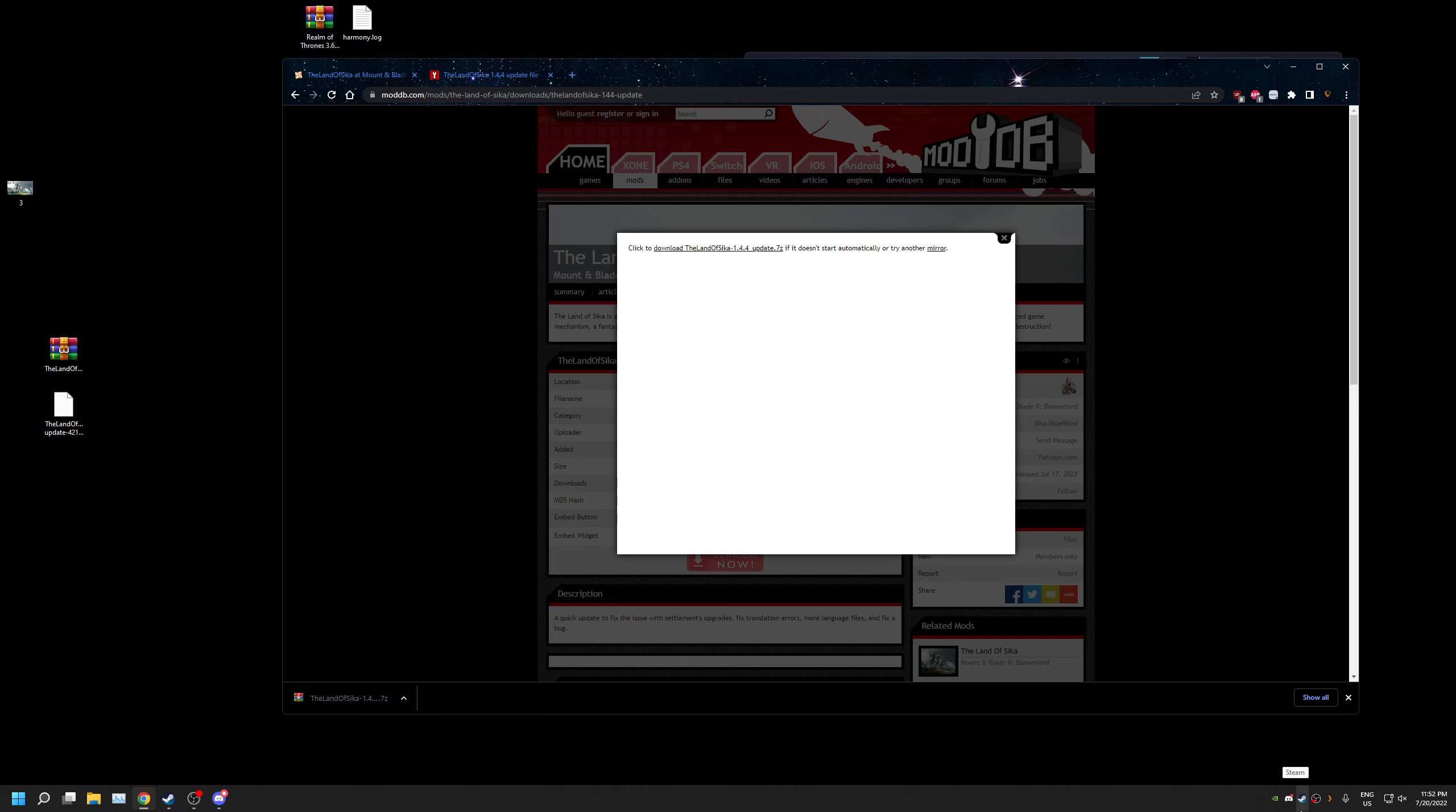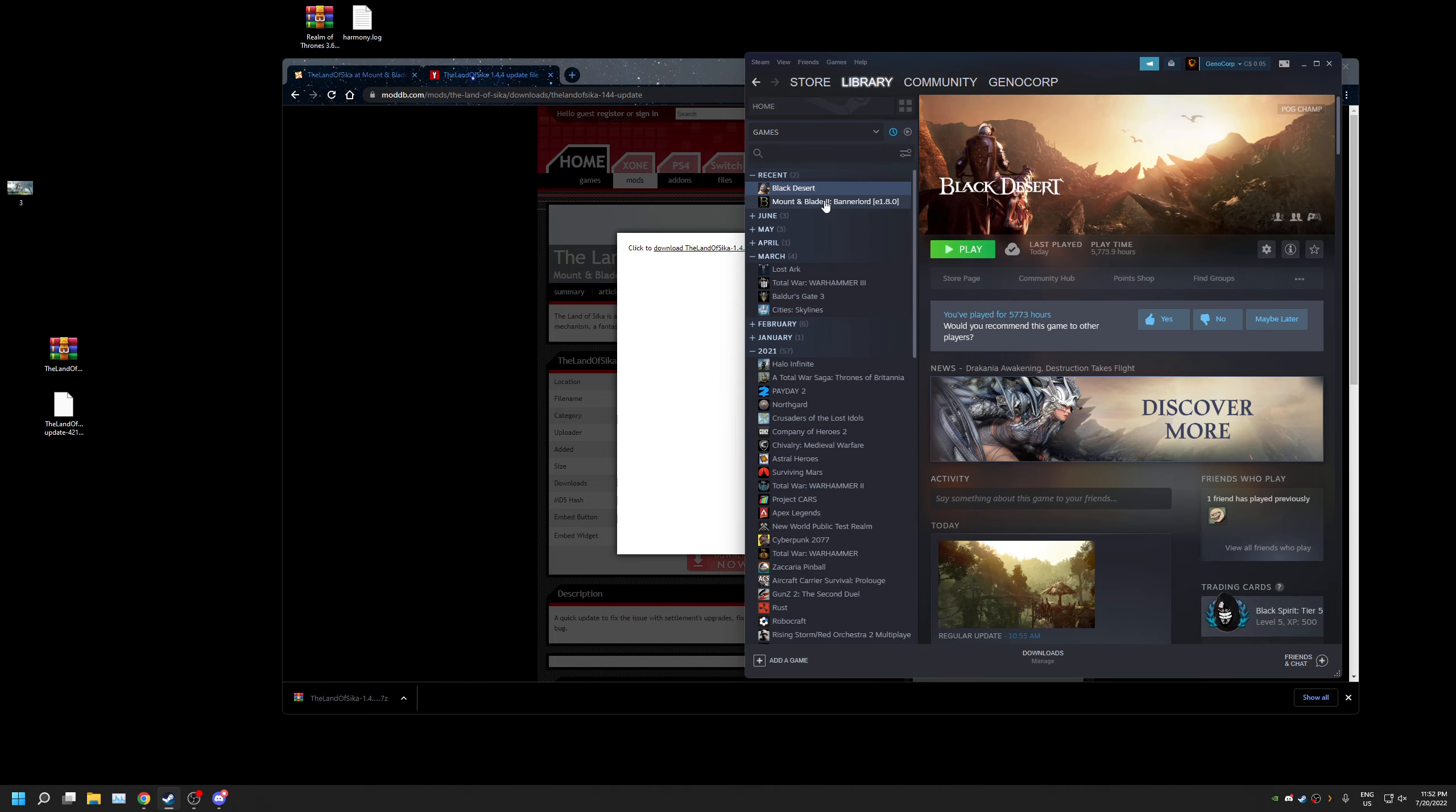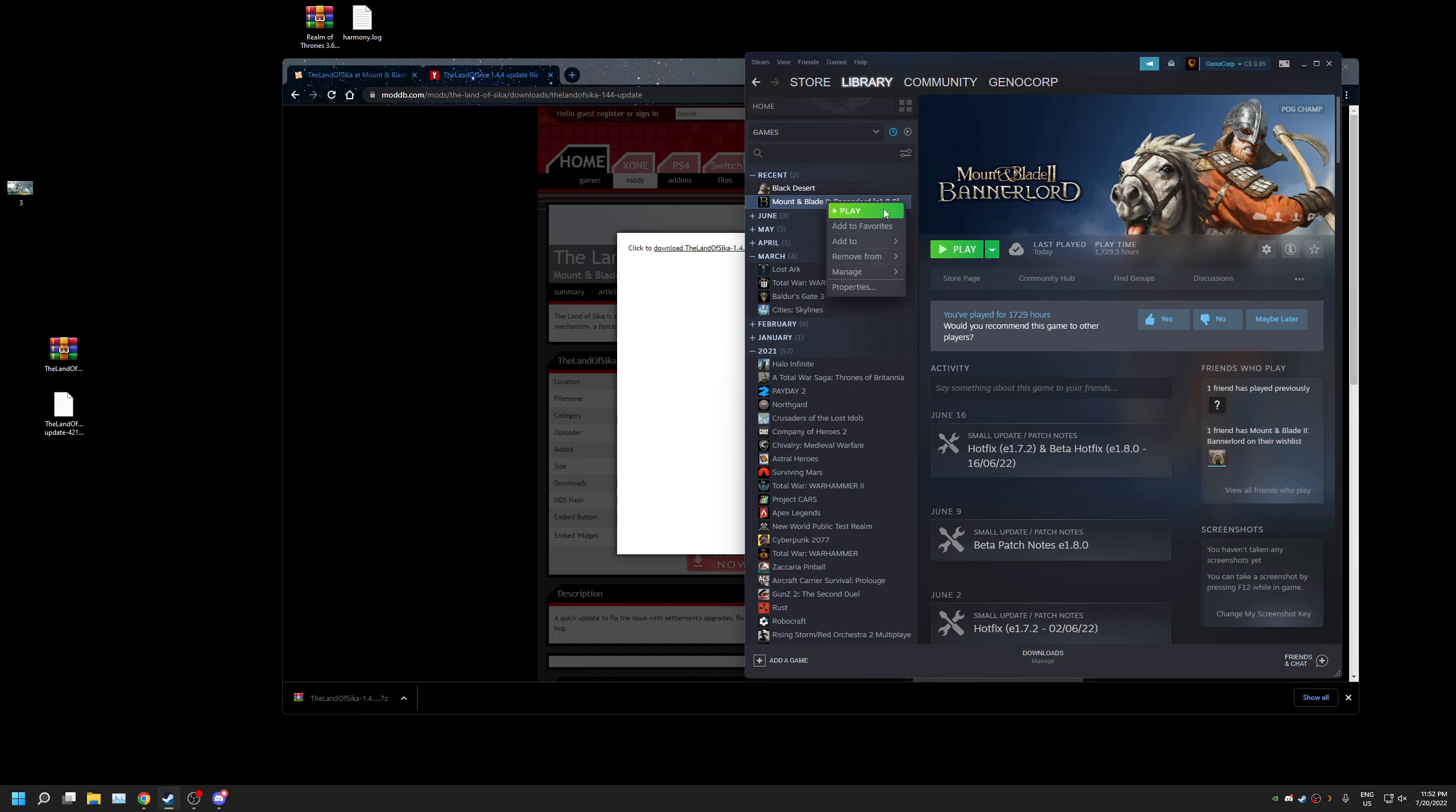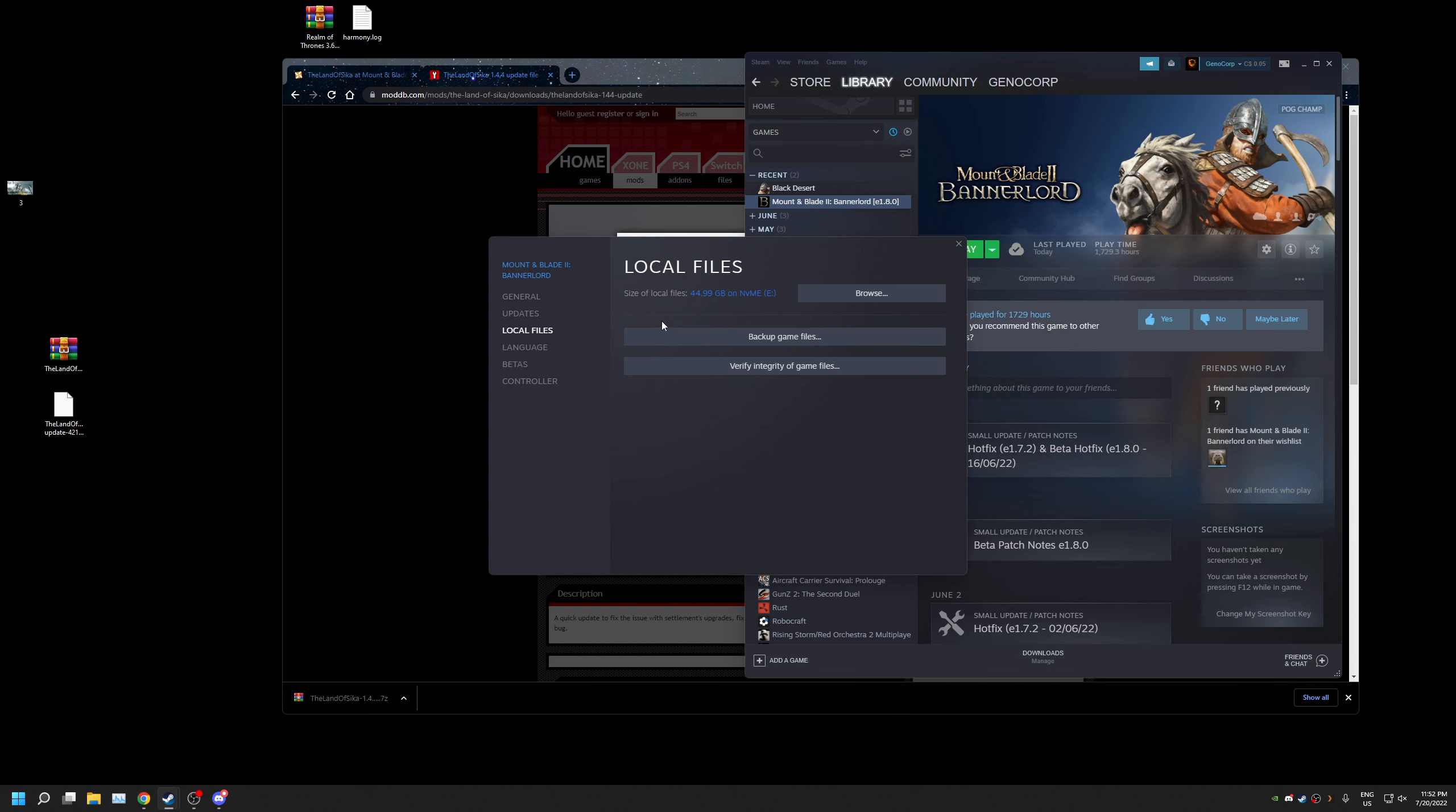So next to install this patch, what we're gonna do is click on our properties of our game. We're gonna click on local files, obviously make sure we're on 1.8.0 still. We're gonna click on browse.